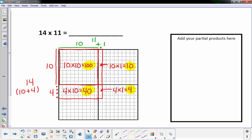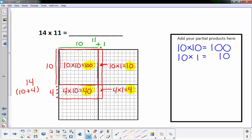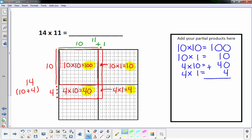I'm having students write out those partial products over here on the side, and then add them up. It's really important to keep things lined up correctly so you don't accidentally make a simple mistake with your adding. Those numbers are the same highlighted numbers from the regions. So I've got 4, then 1 and 4 is 5, and then a 1 — 154. My answer is 154.